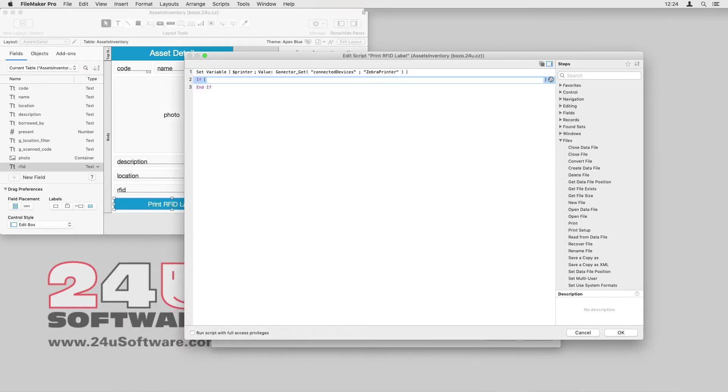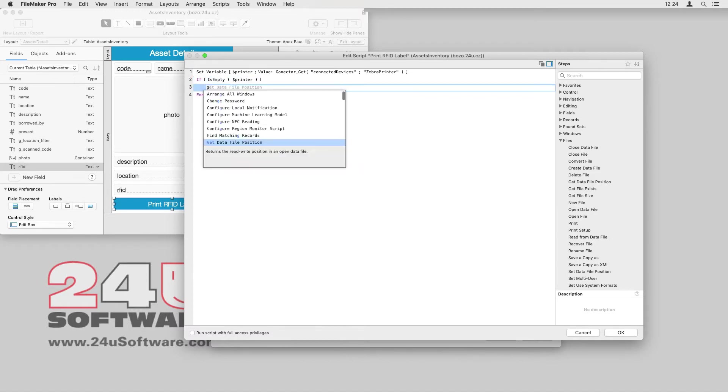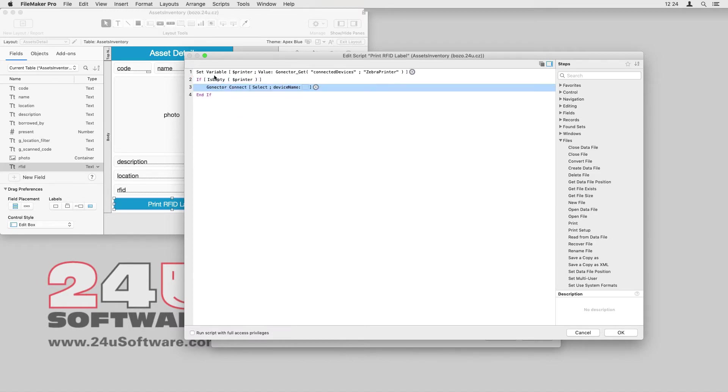If there is no Zebra printer connected, I will try to connect to the first one available using the GoNectar Connect script step. I don't have multiple Zebra printers, so I can keep the code relatively simple.